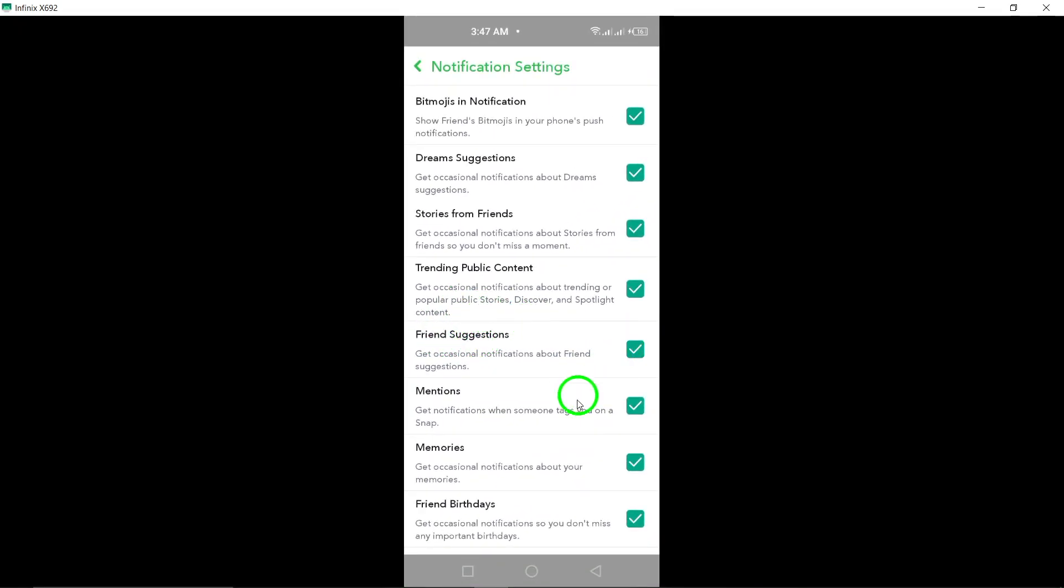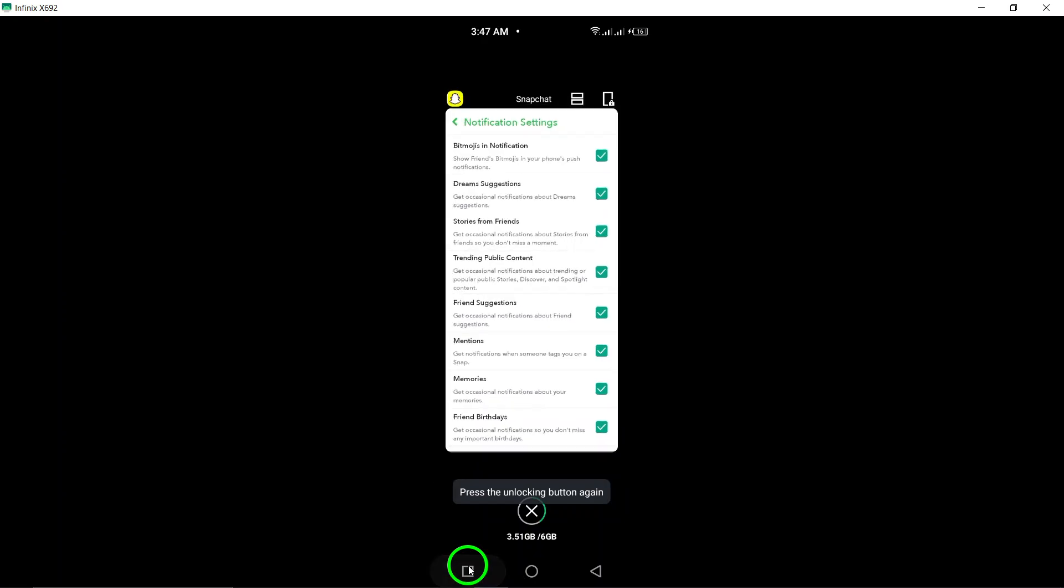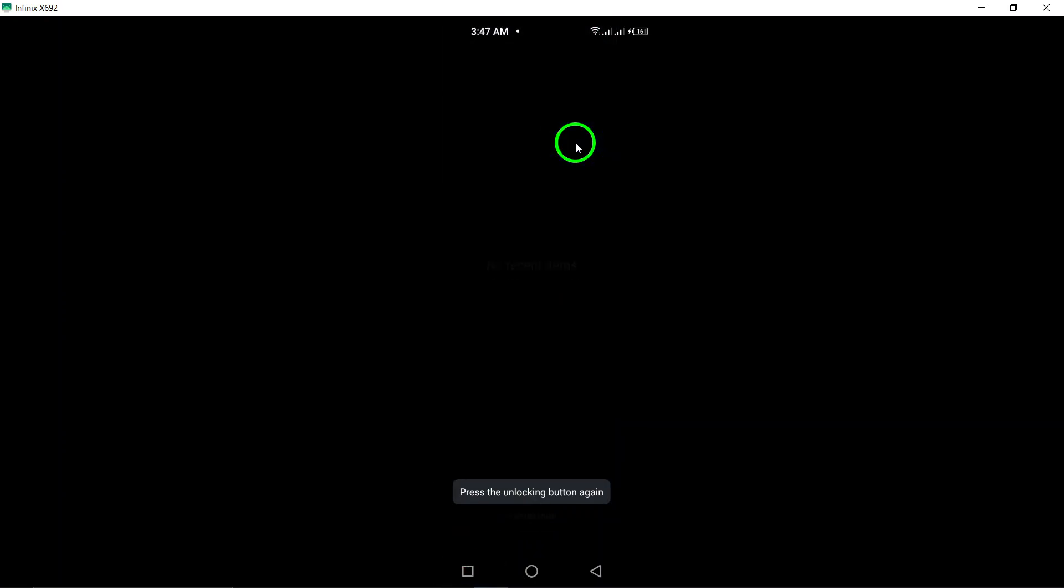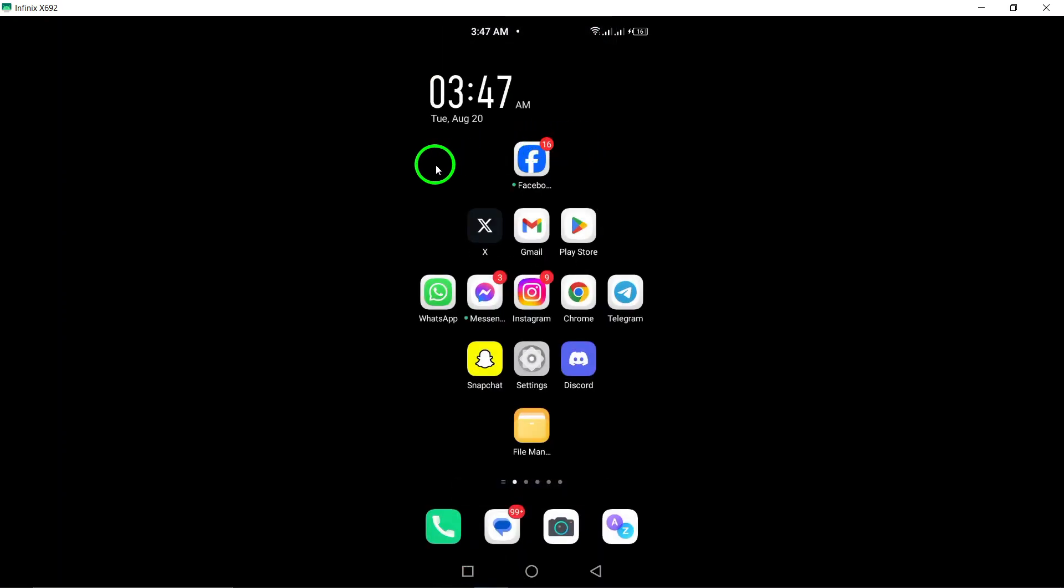And that's it. You've successfully disabled Friends Suggestion notifications on Snapchat. Remember, it's always a good idea to explore your settings to make your app experience even better.